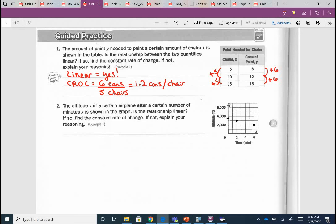Let's take a look at question 2. The reason I want to do this together is because some of you looking at the graph might think it looks linear, while others might think there's a point missing. The altitude y of a certain plane after a certain number of minutes x is shown in the graph. Is the relationship linear? It looks like there's a point missing, but that doesn't mean it's not necessarily linear. Let's check our slope.